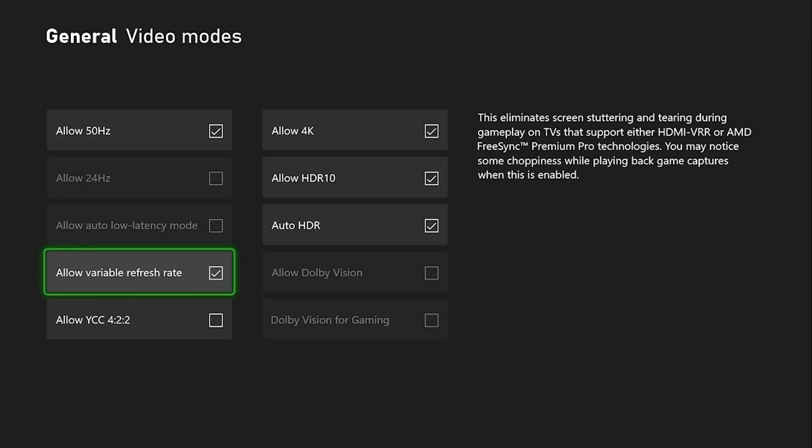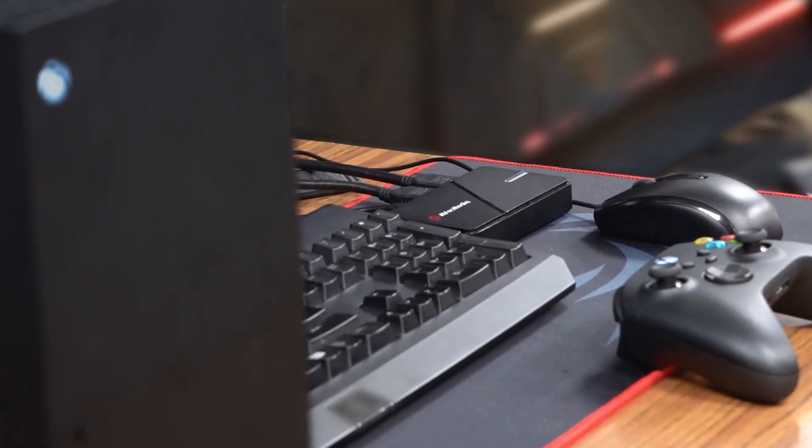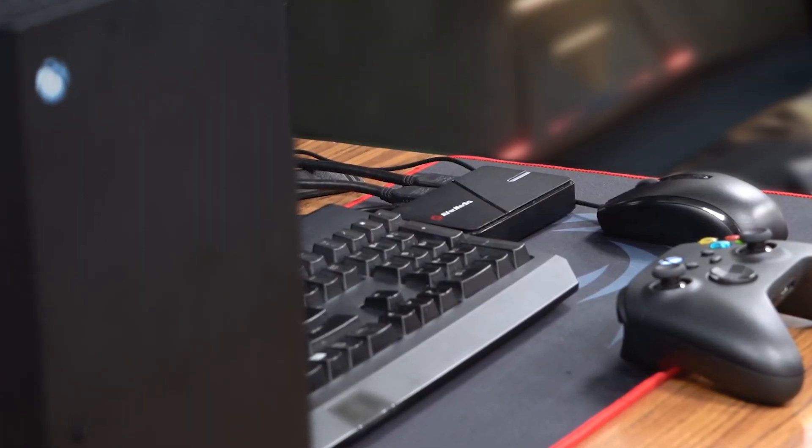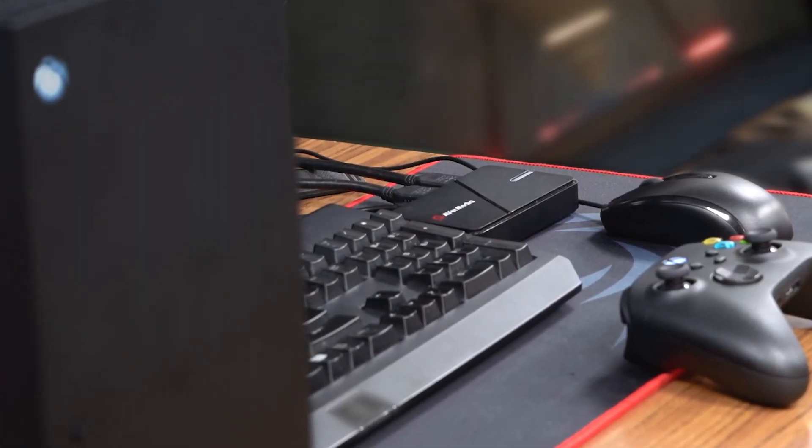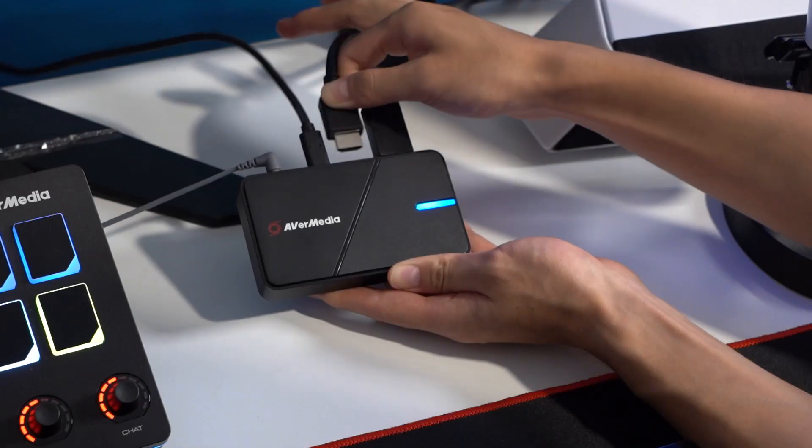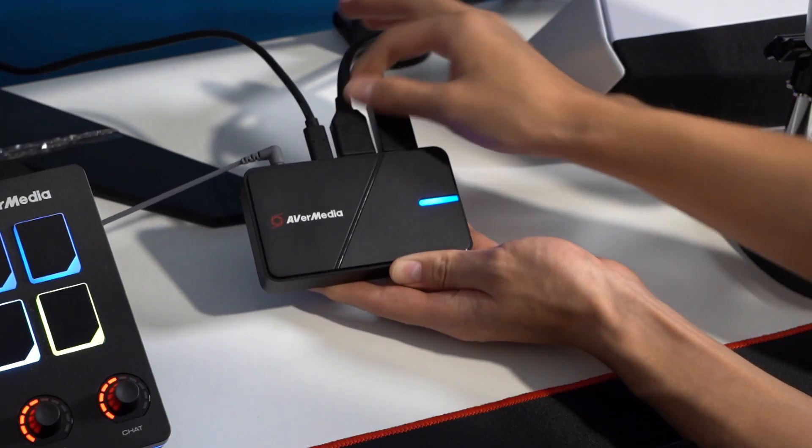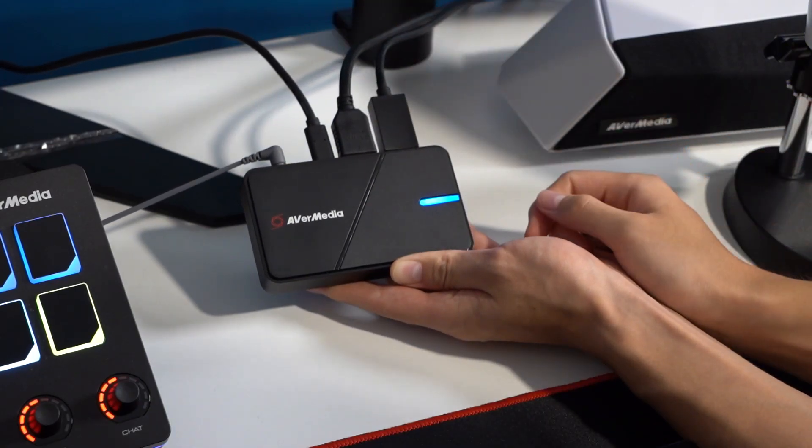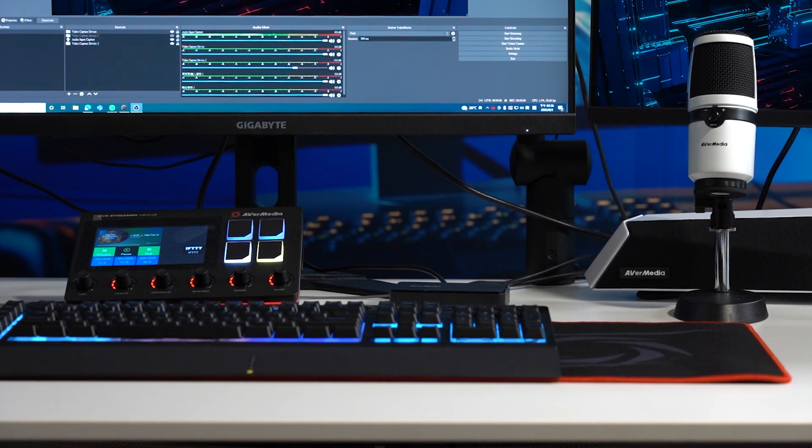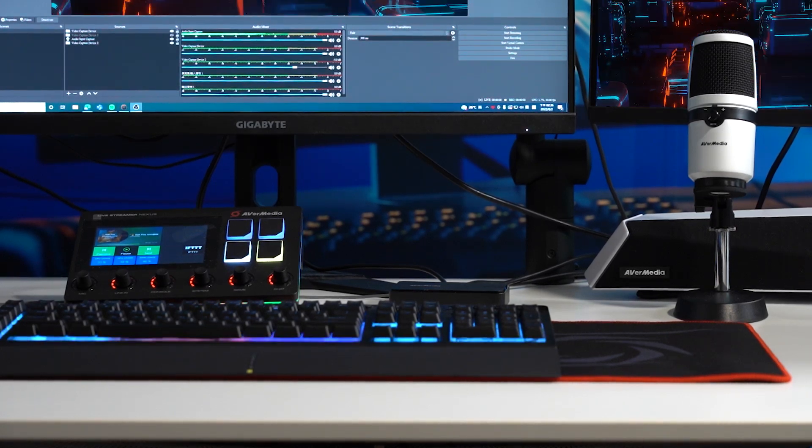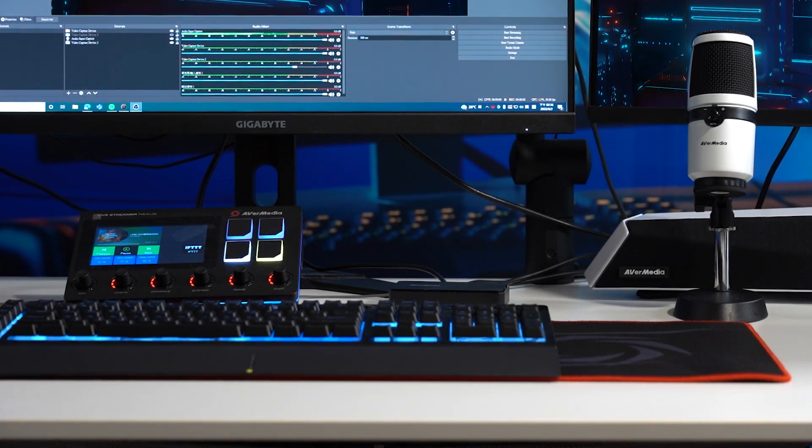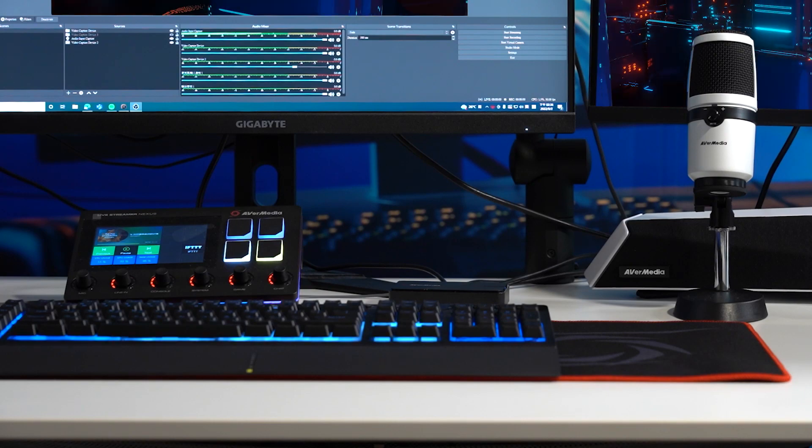And that is how you set up your console and monitor for a tear and stutter free experience. By adding our newest capture cards with VRR to this setup, you can capture high-quality gameplay while enjoying an immersive gaming experience.